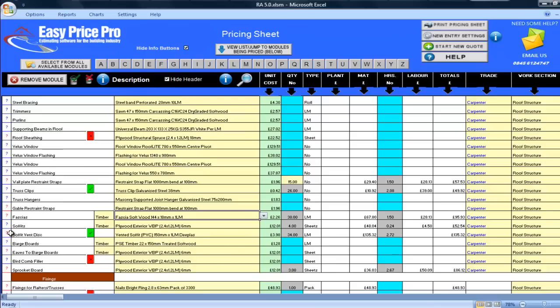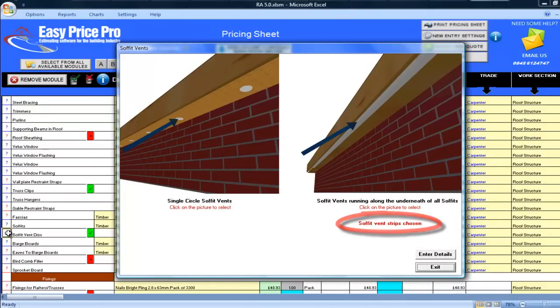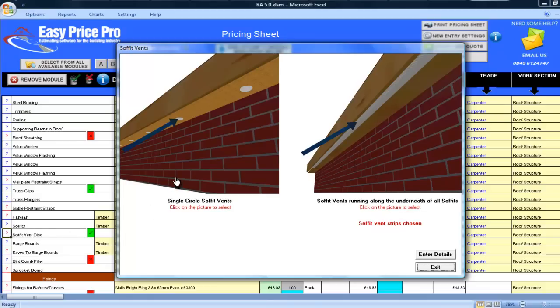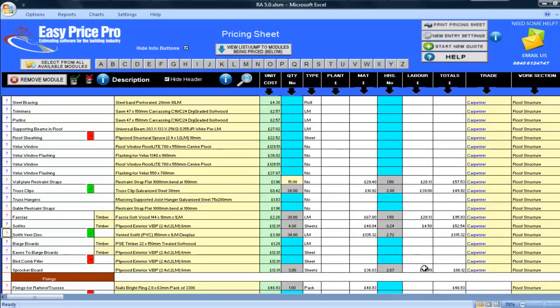I will just click on the soffit vent disc question mark. At the moment, I can see that soffit vent slips are what the quote is based on. If you are using circle vents, you just click on the picture and the pricing sheet will automatically base the pricing on your choice. I will leave this as it is, but you can change it if required.